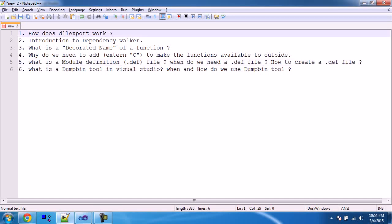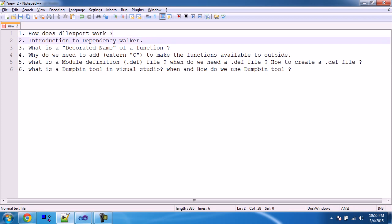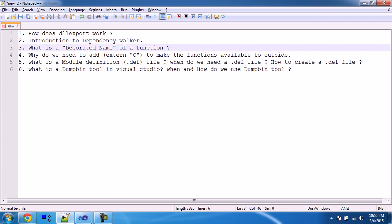Hello and welcome friends. Today I have a list of things to explain. I'll start with how DLL export works, then give an introduction about Dependency Walker, what is the decorated name of a function, and why we need to add extern C to make functions available outside while exporting functions or a class. Then what is the module definition file?